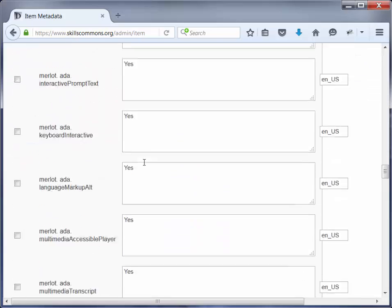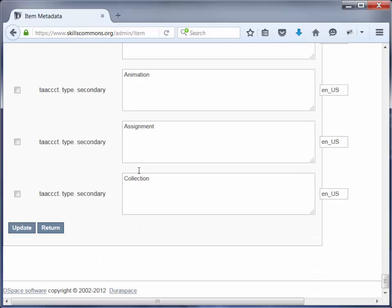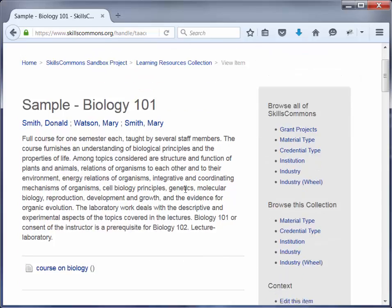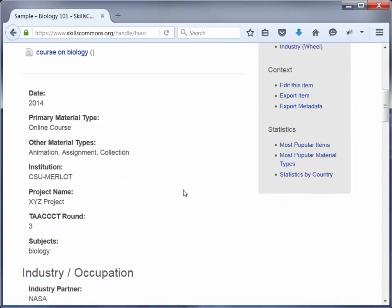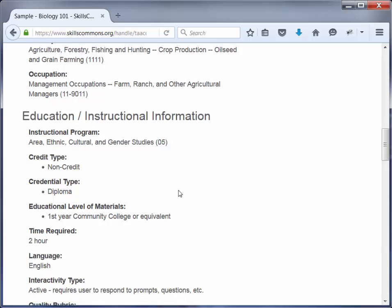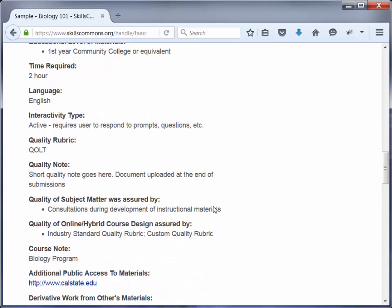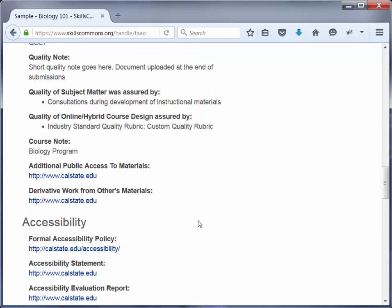We're going to scroll to the bottom and click Return. That has taken us back to the submission page. Now we can see some of the changes: we've added Mary Smith as an author — there she shows up. We have added two hours where before it was one hour. And we have also added the accessibility policy — the link is here.